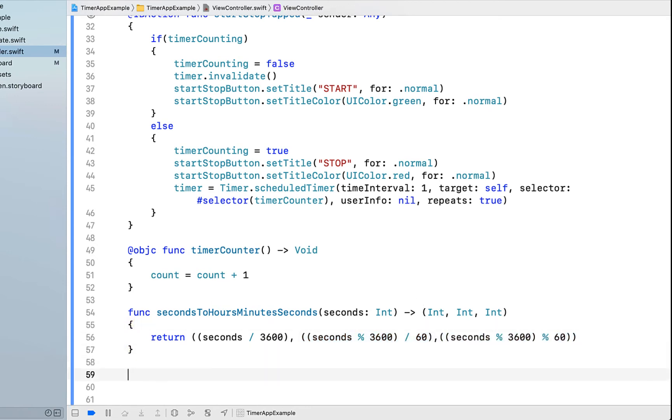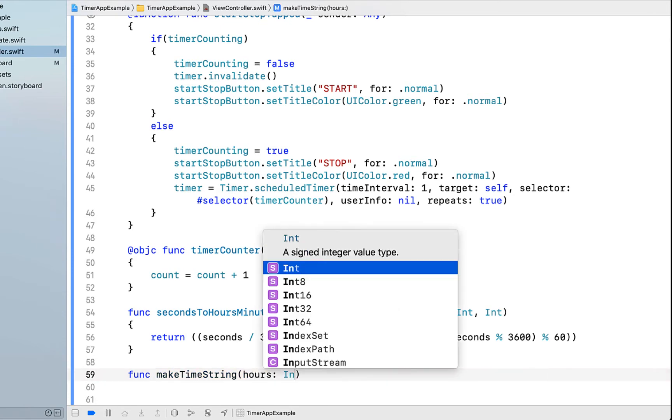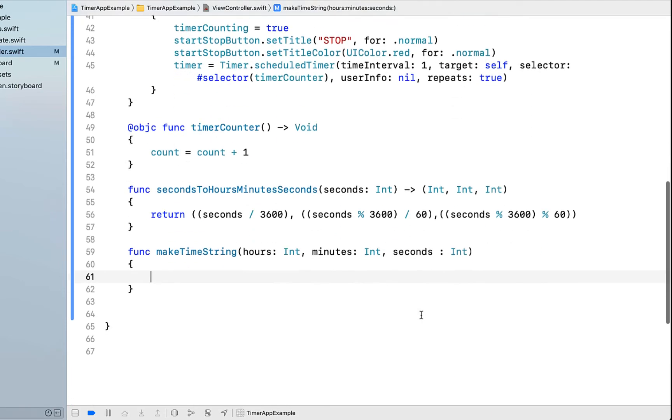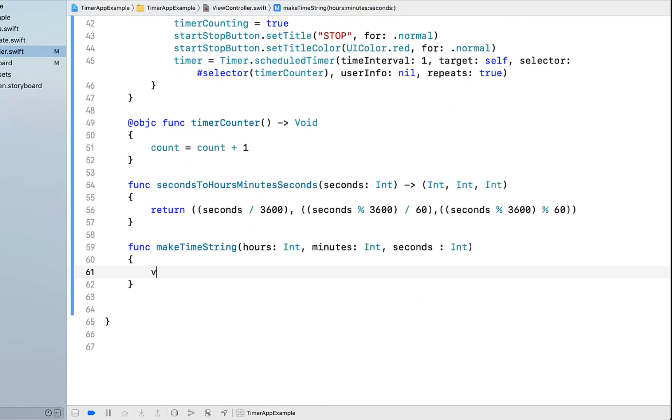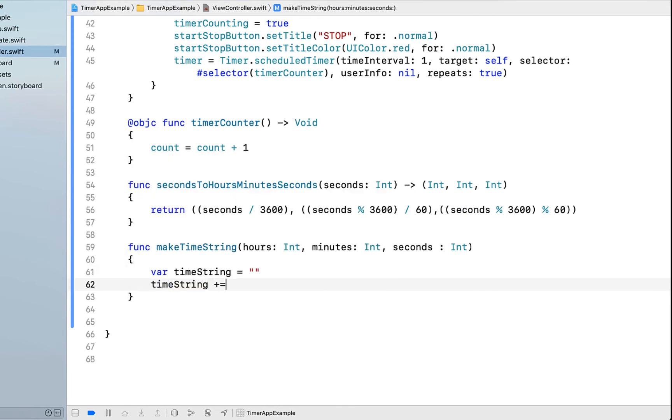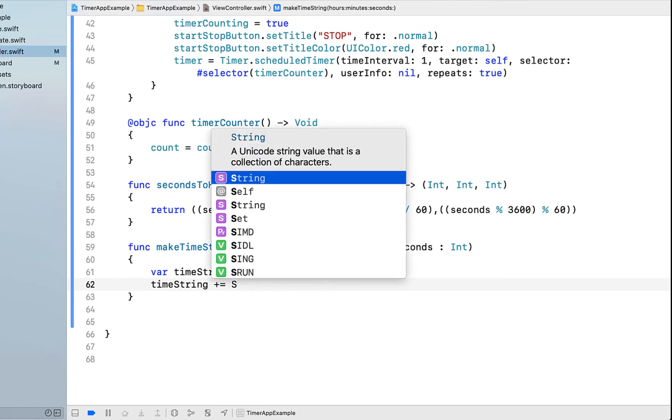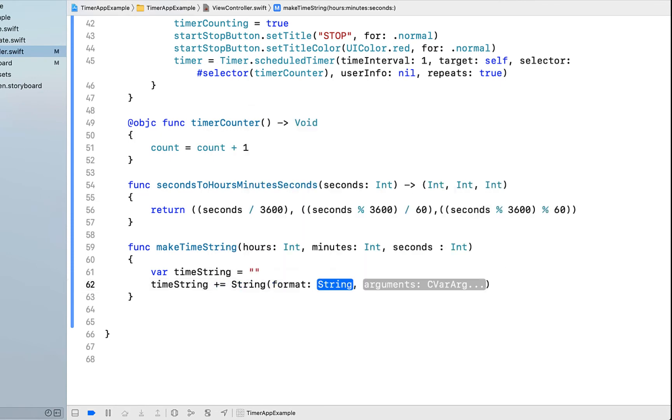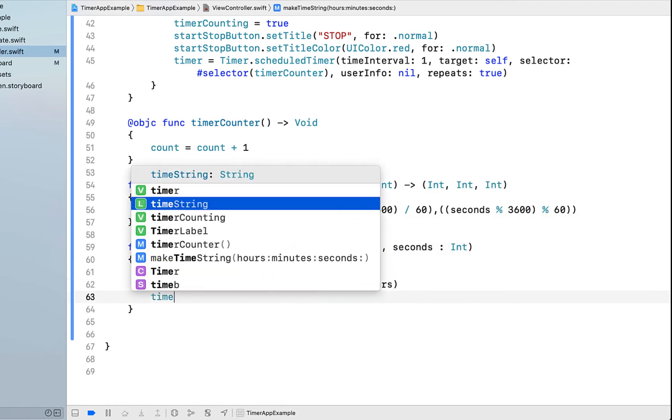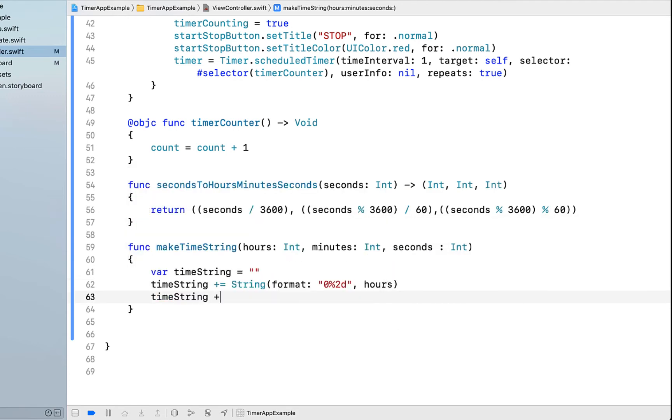And then we're going to create another function below that called makeTimeString. All this function is going to do is take hours, minutes and seconds and stick them all together in a nice string that we can then display to the user and put into our timer label. I'm going to declare that string, call it timeString. Initially it's got nothing in it. Then we're going to say timeString plus equals String format, and I'm going to say to two decimal places. The argument is going to be our hours. TimeString plus equals again.